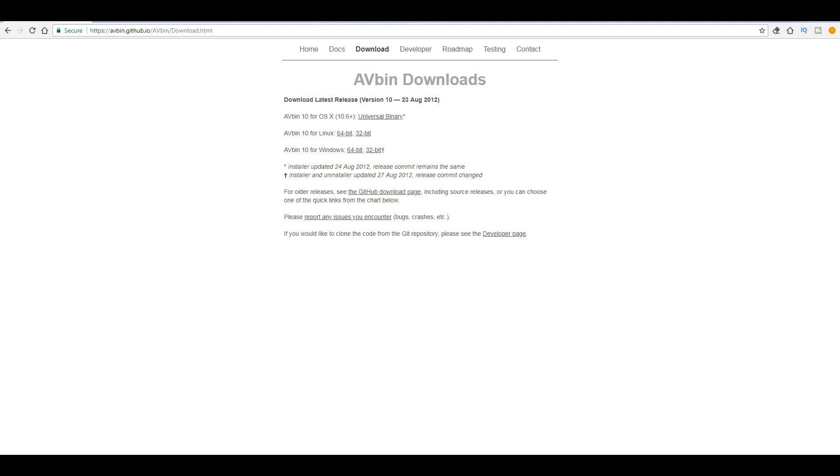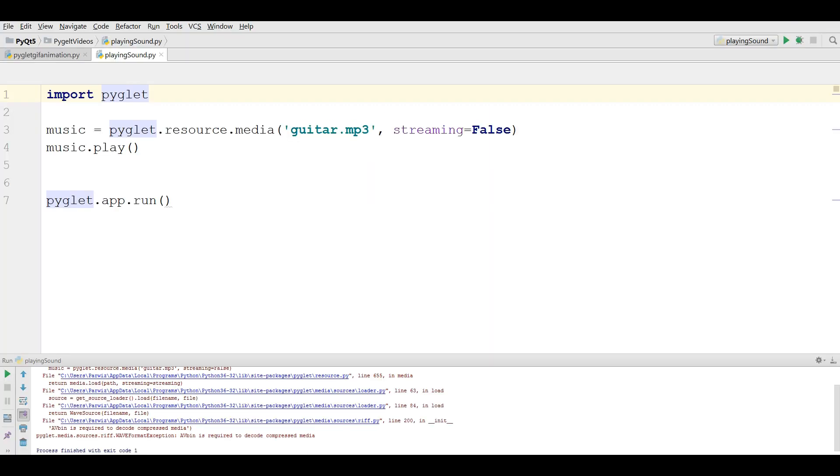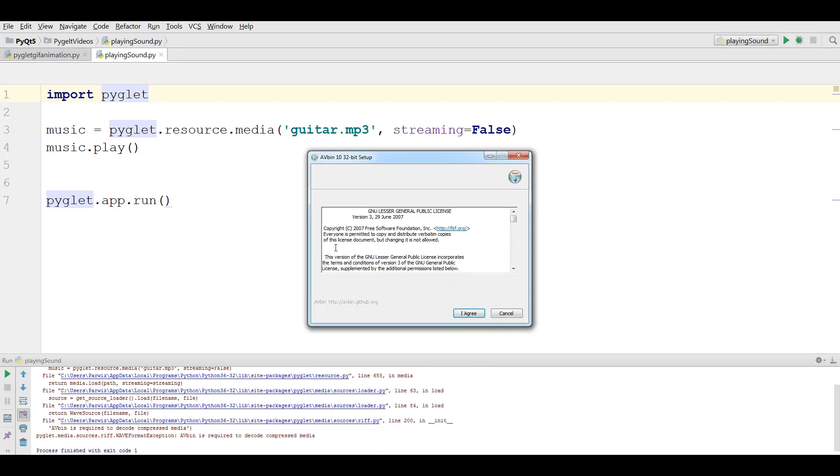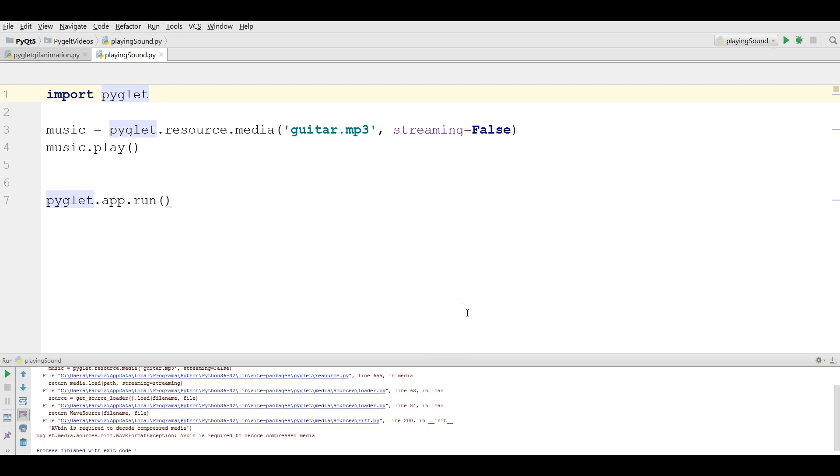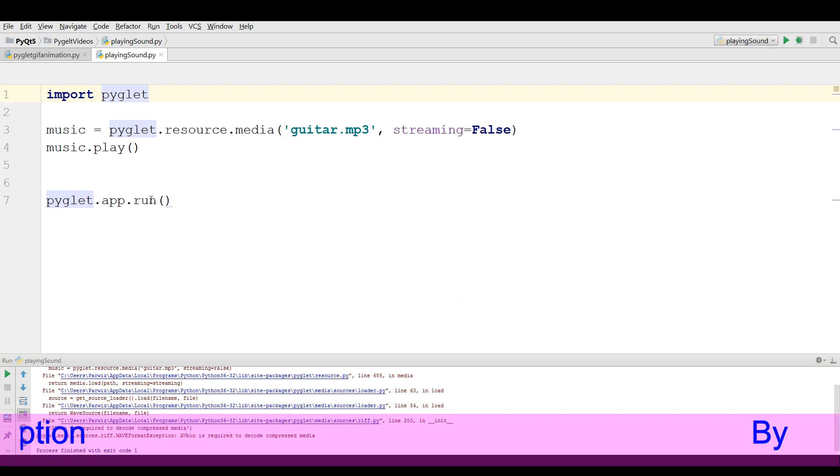After downloading this, you can simply install this. Let me run this. I agree. Okay. Close. Now it's installed.